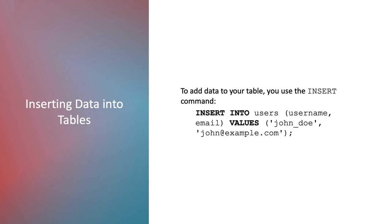When the command is executed, a new row will be created in the users table where the username column will contain the value John Doe and the email column will contain the value john@example.com. Each pair of values in the VALUES clause is encased in parentheses and corresponds to the list of columns specified after the table name. If the user's table contains more columns, these columns will either be filled in with default values or remain empty depending on how the table was defined.